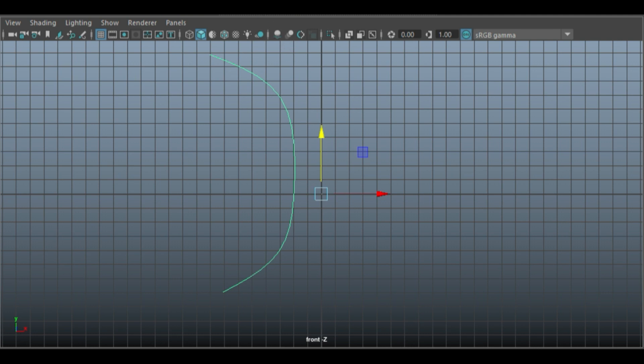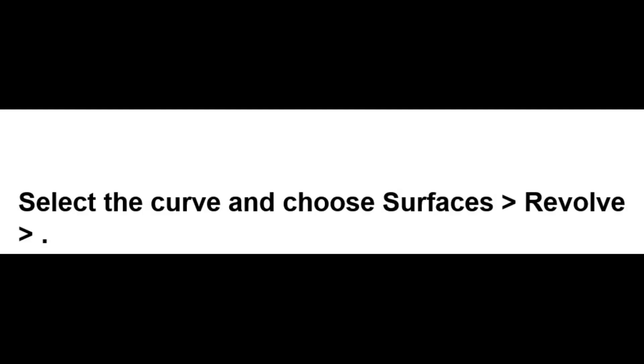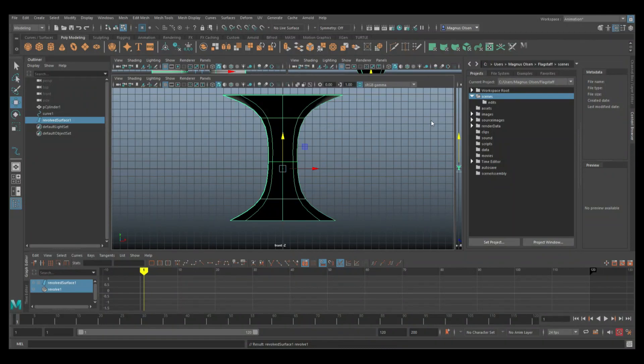Now that we have formed our curve, the next step is to use the Revolve tool to form the tornado shape. This will add the surface to the curve to make the tornado mesh that we need for our final project. To do this, select the curve and go to the top menu to click on the surfaces and you'll find the Revolve tool. And just like that, you'll have the tornado shape.